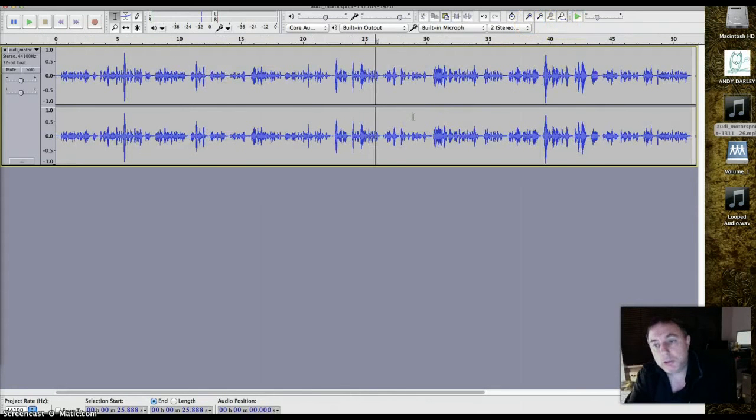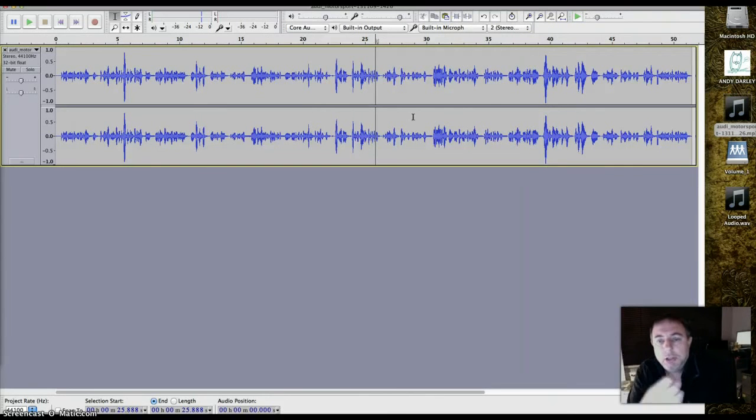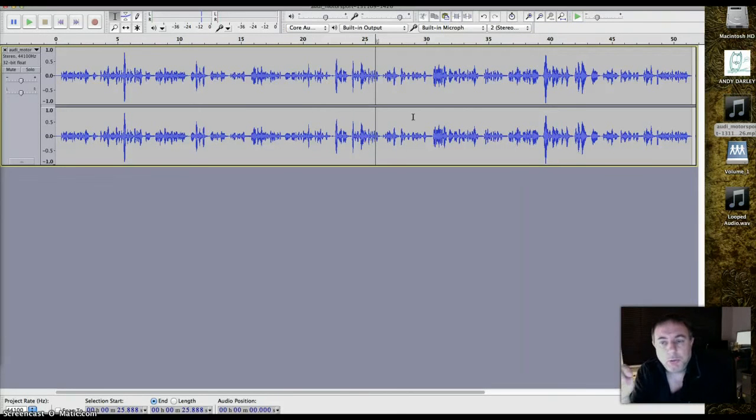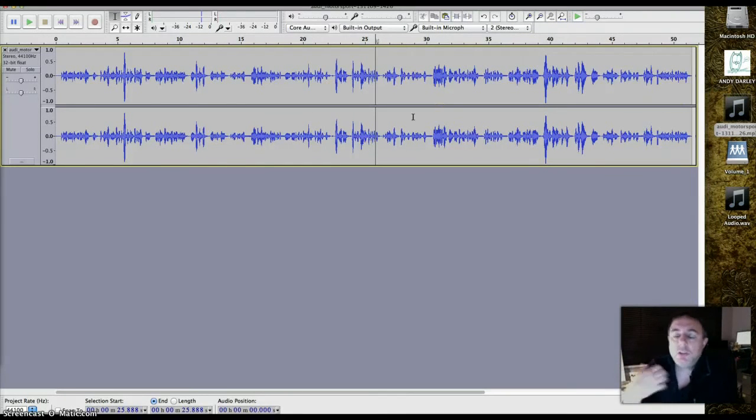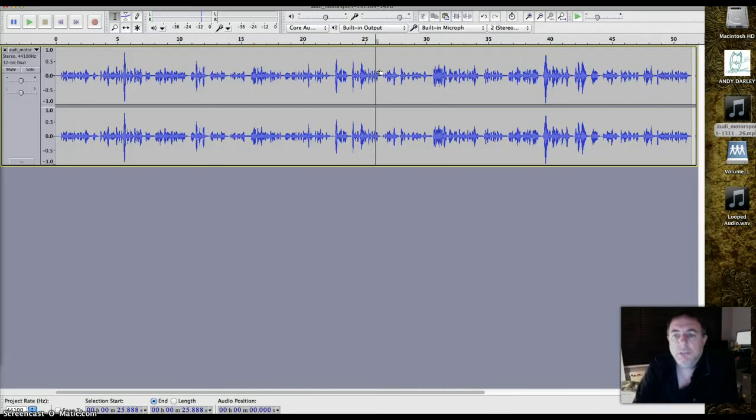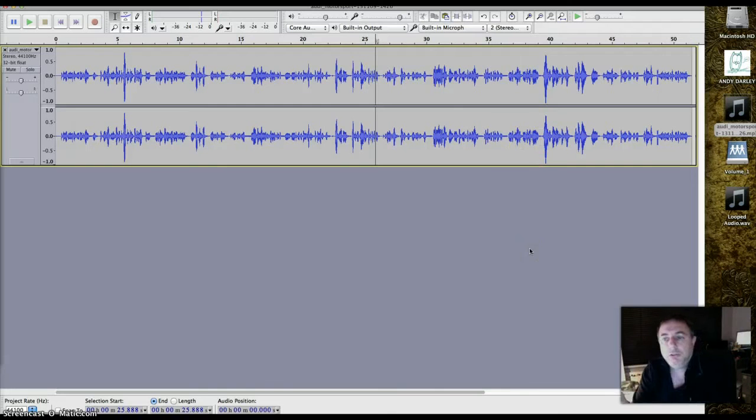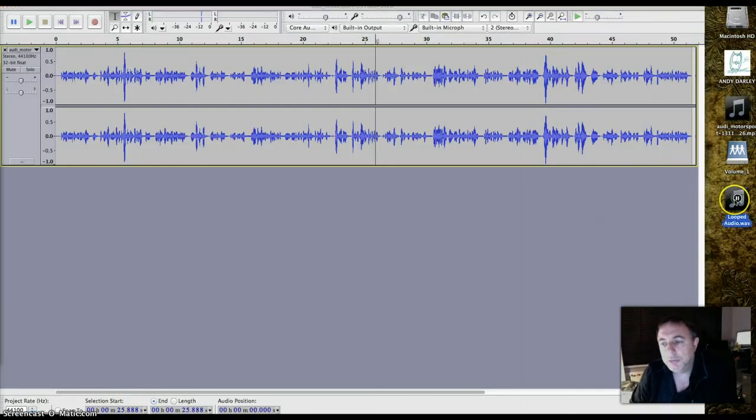What you might find you want to do, obviously, almost certainly will find you want to do, is put more than one clip in and arrange them in order. Now you have the option of just pasting stuff at the end, or splitting it and pasting it in the middle. But if you're working with multiple clips, actually the best thing to do is create a timeline. So I'm now going to bring in some music.